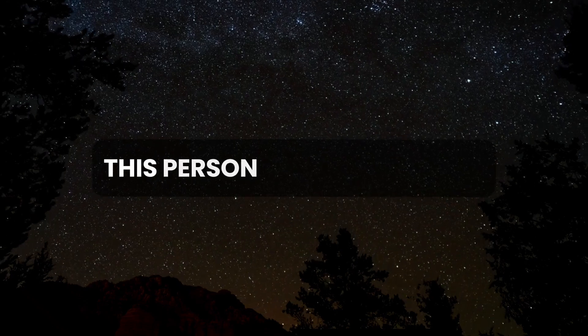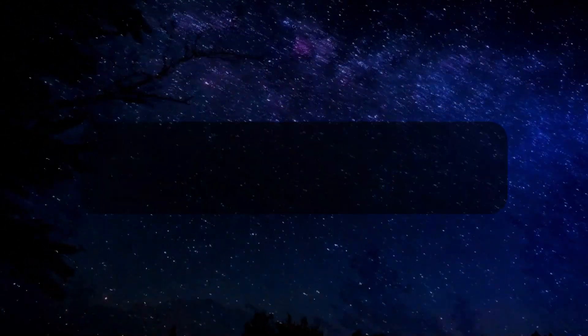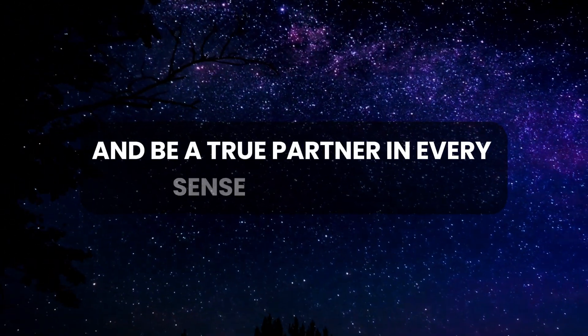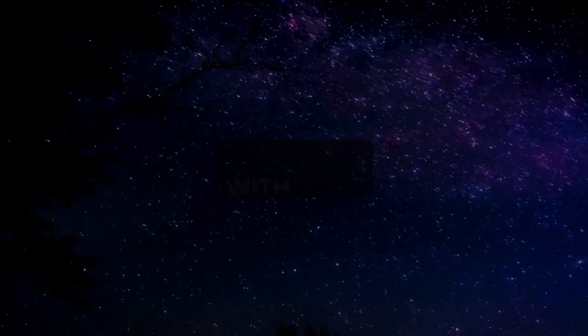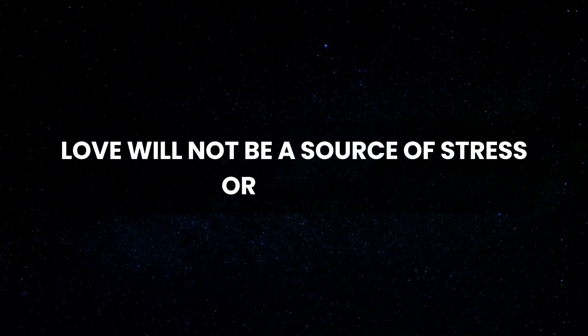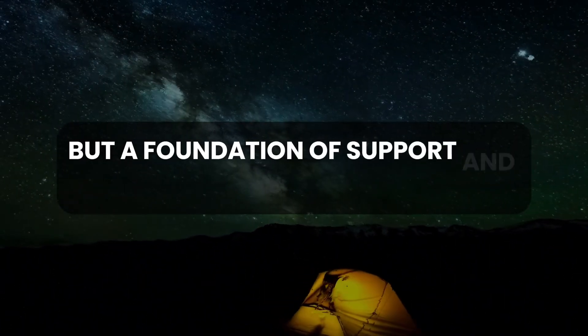This person will respect you, cherish you, and be a true partner in every sense of the word. With them, love will not be a source of stress or sadness, but a foundation of support and joy.